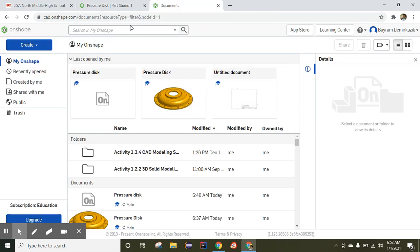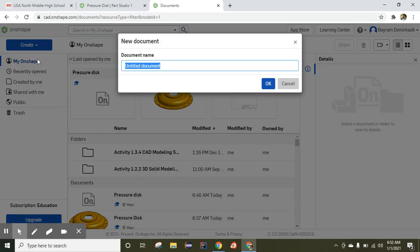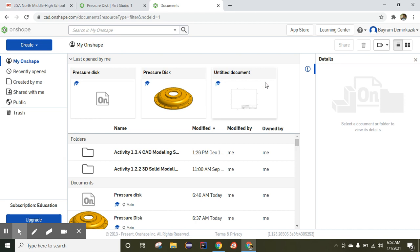So we are going to go to Document. I'm going to click the Create button — Document — and I will name it 'pressure disk' and say OK.